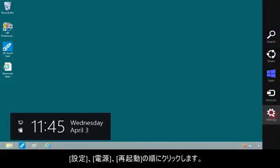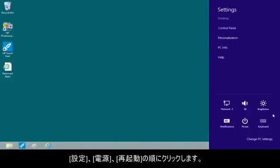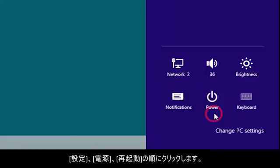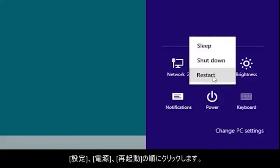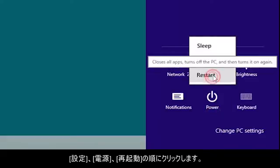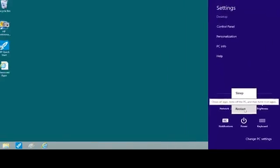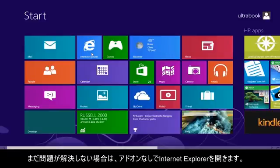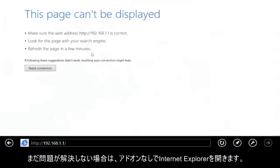Click Settings, Power, and then Restart. If the issue is still not resolved, open Internet Explorer without add-ons.